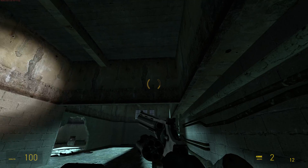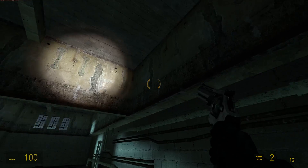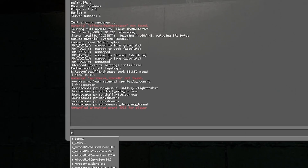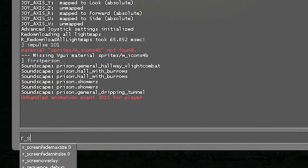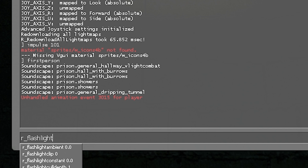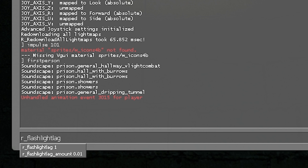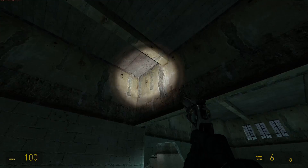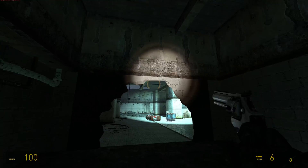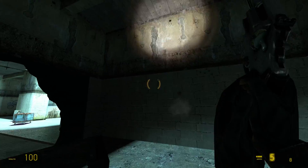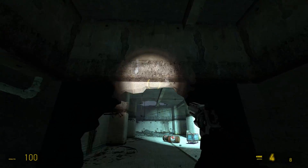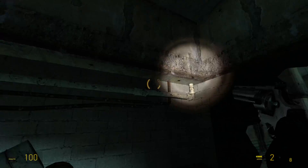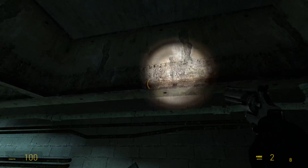This adds the flashlight lagging effect. If r_flashlight_lag has a value of 1 the lag is active; a value of 0 disables it. A lower lag amount means more noticeable lag, while a value of 0.1 seems to be a good default.